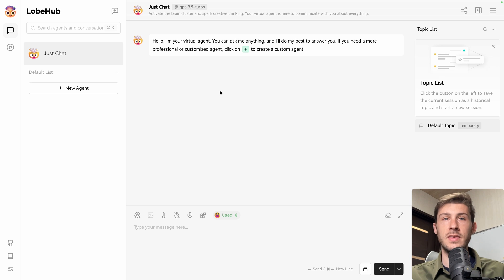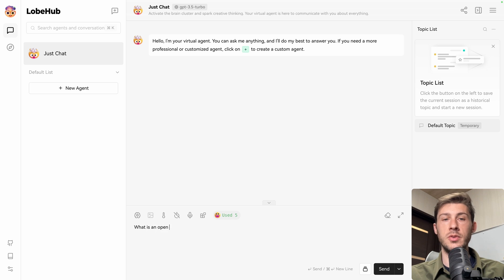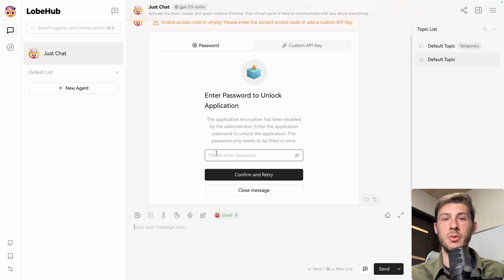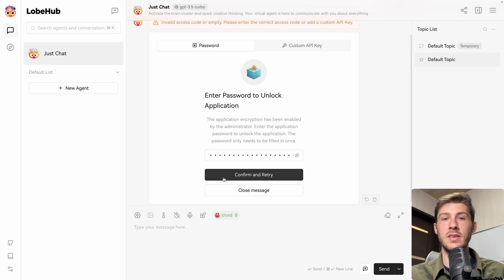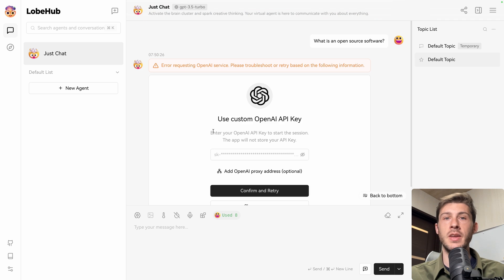This is the starting message from the default agent. Let's try to use it. What is an open source software? And it's asking us to authenticate, so we need to enter our password. We have it in our clipboard, paste it, confirm and retry.